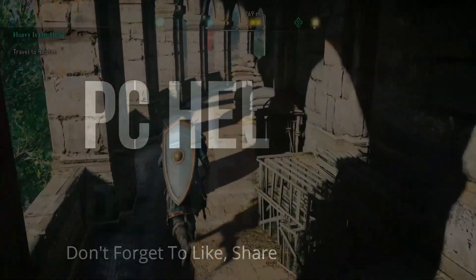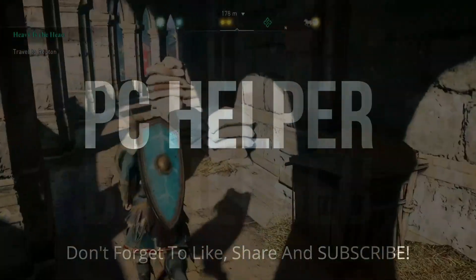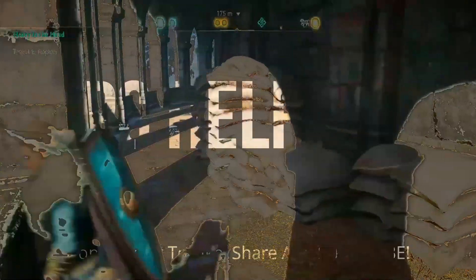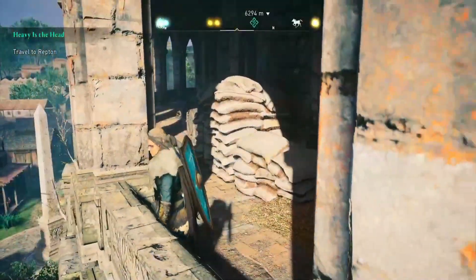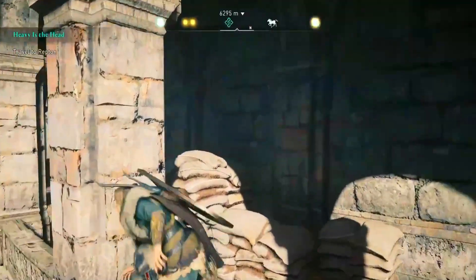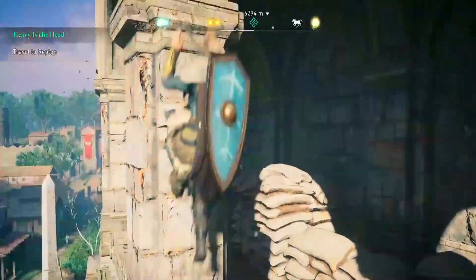Hello everyone, it's PC Helper here and in this video I'm going to show you how to fix crashing and black screen issues for the game Assassin's Creed Valhalla.